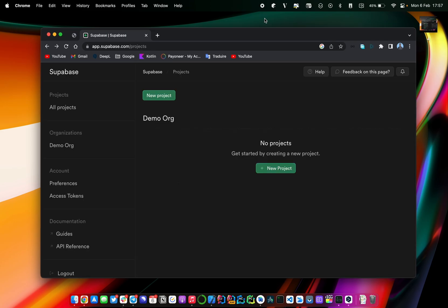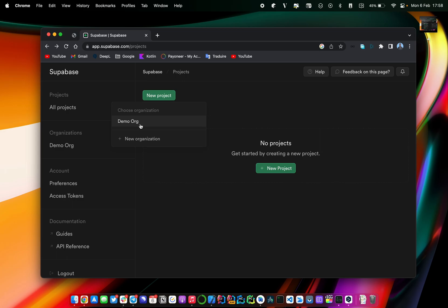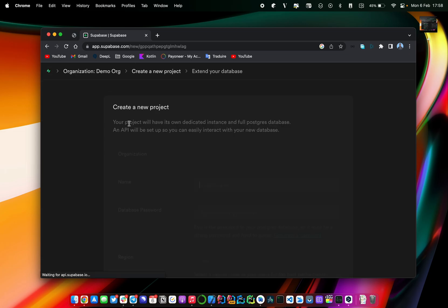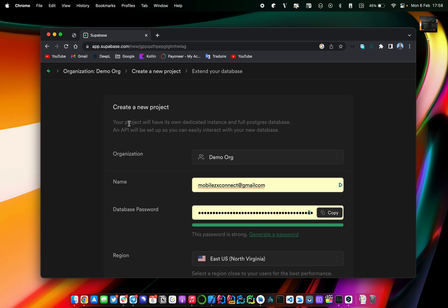Once your Supabase account is created, it's time to create your first project. The project in Supabase is basically the same thing as a Firebase project — you get the chance to create authentication instances, database instances, etc. To create a project, click on the 'New Projects' button and choose your organization — in my case this is a demo organization, or you can create a new organization if you want.